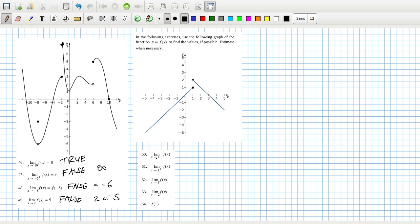The limit as x tends to 1 from the left looks like it's 1. The limit as x tends to 1 from the right looks like it's 2. The limit as x tends to 1 is undefined.